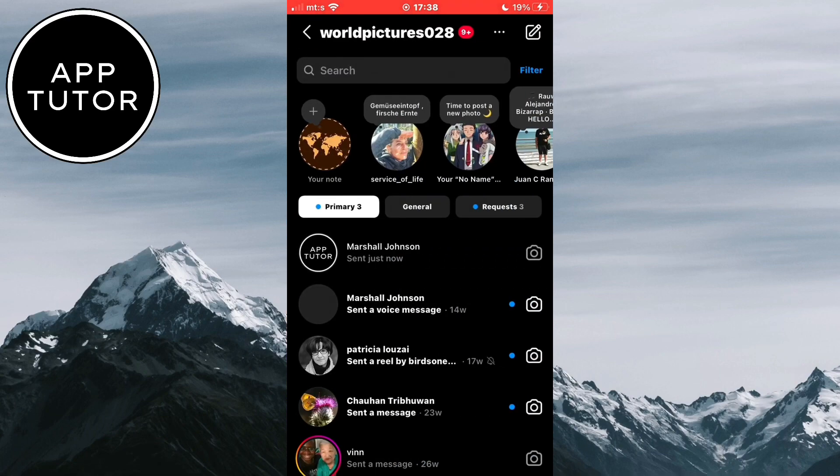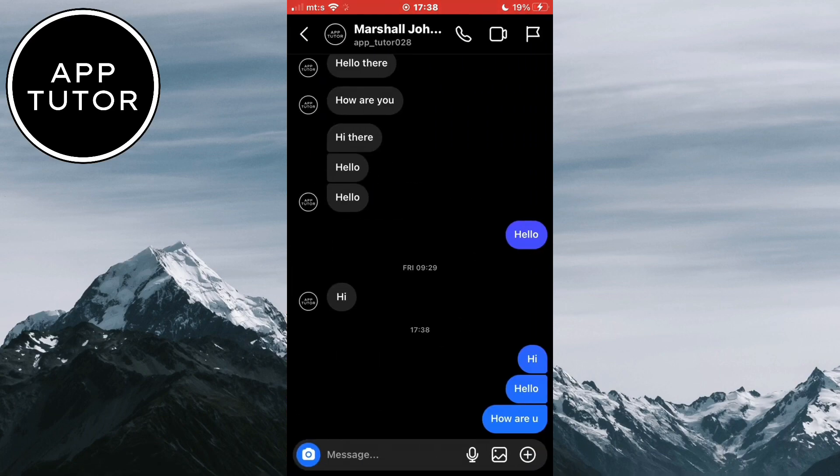And I want to clear the messages in the specific conversation. As you can see, I have a couple of messages here and I'll delete them.